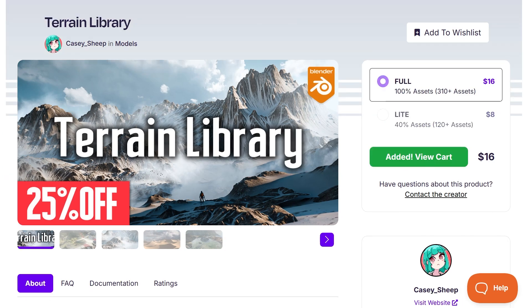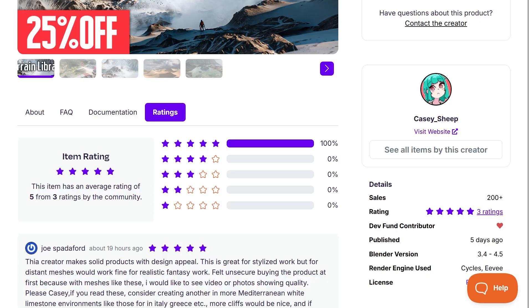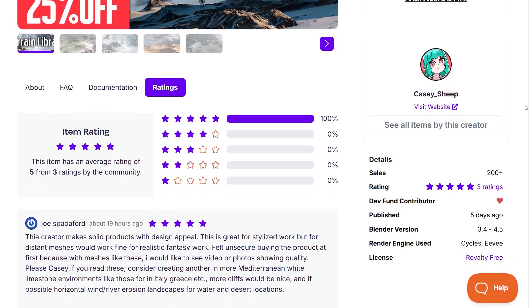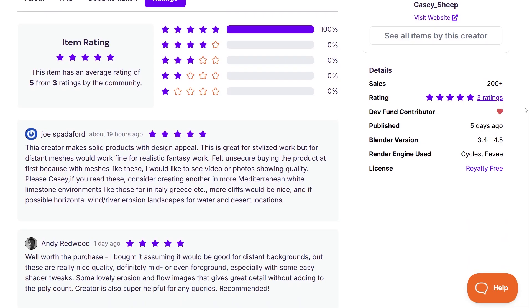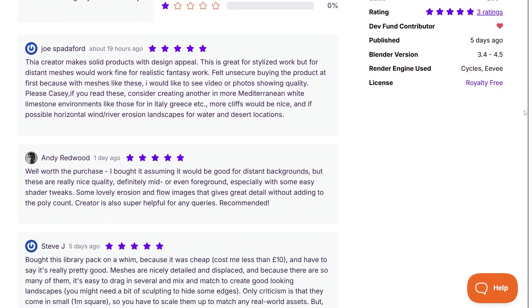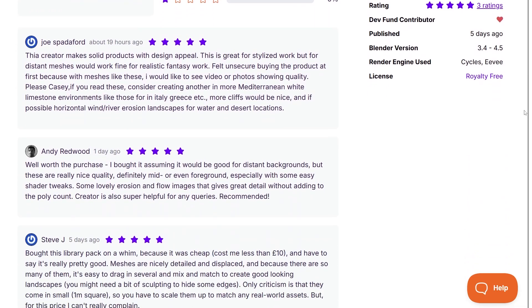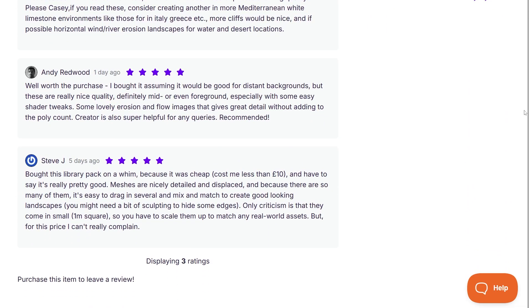The add-on has only been out for a short time, but it's already earned 5-star ratings across the board, indicating early adopters feel it delivers excellent bang for the buck.